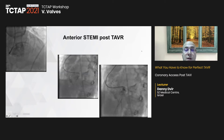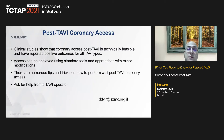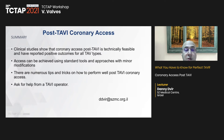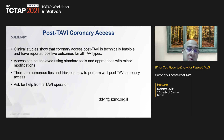In summary, clinical studies show coronary access after TAVR is technically feasible with positive outcomes. More than 90% of post-TAVR PCI procedures are successful. Access can be achieved using standard tools with minor modifications. There are numerous tips and tricks, and the most important may be to ask for help from someone who knows these devices well.